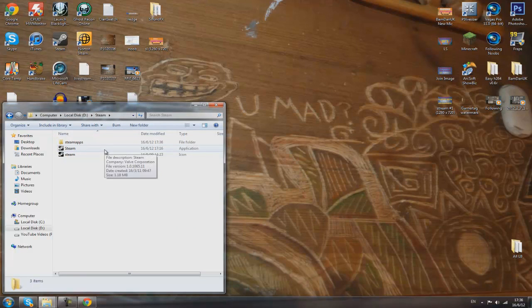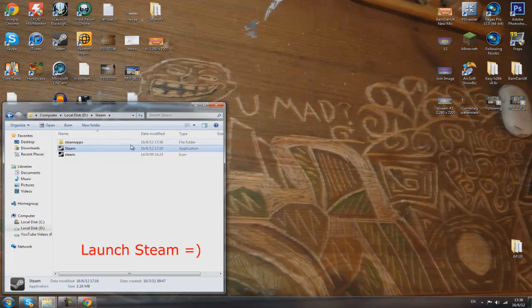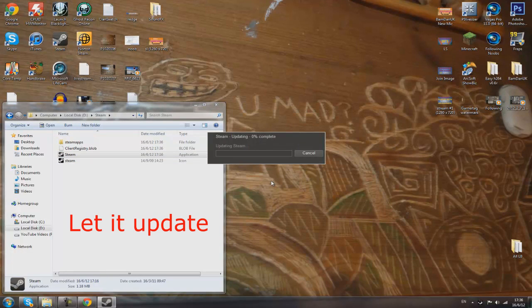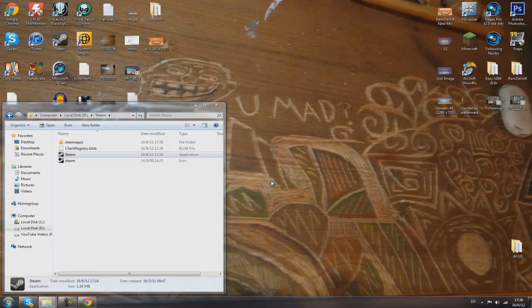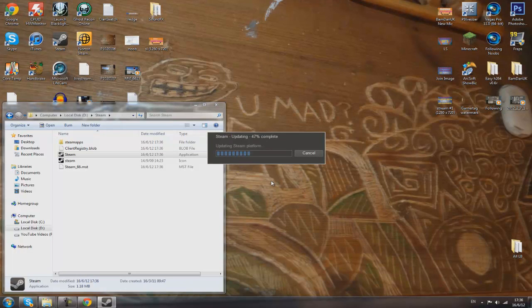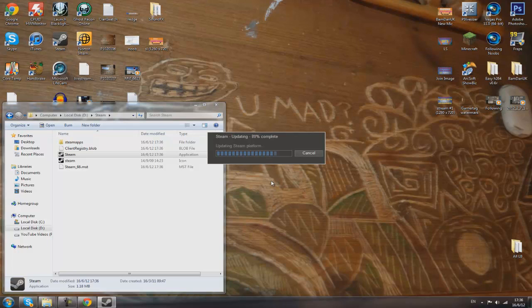Basically, all you got to do is launch Steam. Just click the application and this is going to update Steam. It will literally take two or three minutes, maybe a little bit longer, depending on your internet connection. My internet is pretty fast so it's already at 56%, 66%, so you can see it doesn't really take that long.